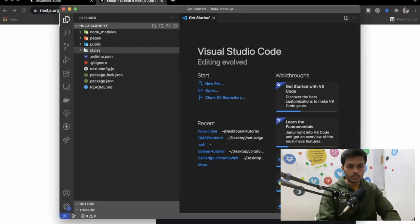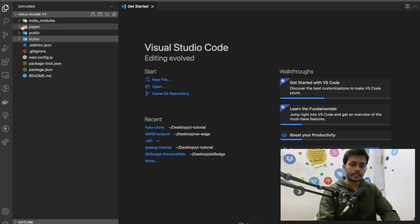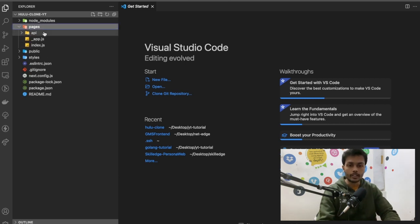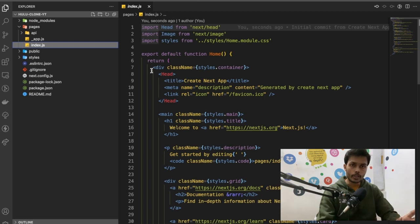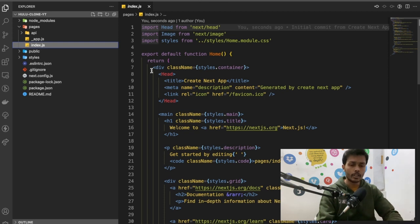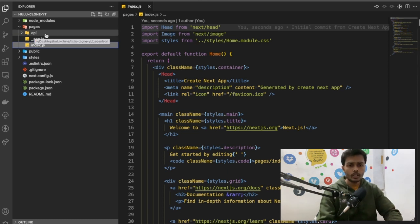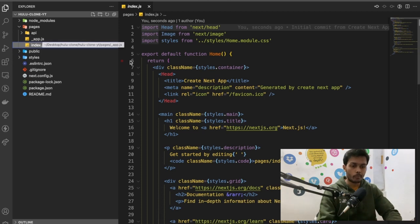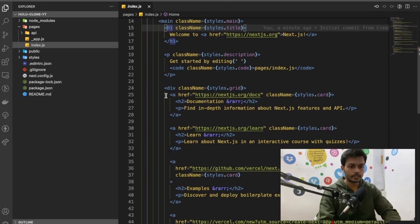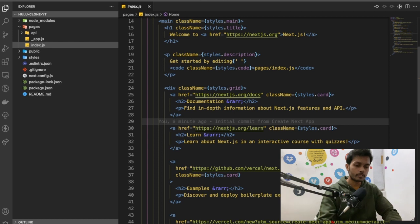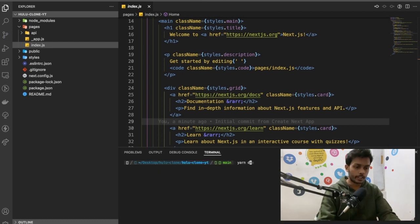Now I'll walk you through the structure of Next.js. In Next.js you have a directory called 'pages'. In React.js, for routing we install a third-party package like React Router DOM and handle navigation, but in Next.js we don't need to do that — we just create a file and it will have a new URL. Let's just run 'yarn dev' and see what we get.